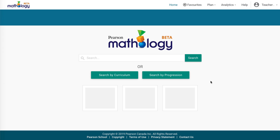To learn more about how Mathology.ca works, we've created tutorials that explore each function, as well as tutorials on how to create a class list and build a plan. Thanks, and we hope that this overview has been helpful.